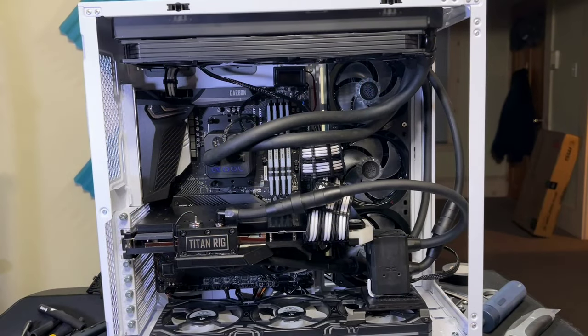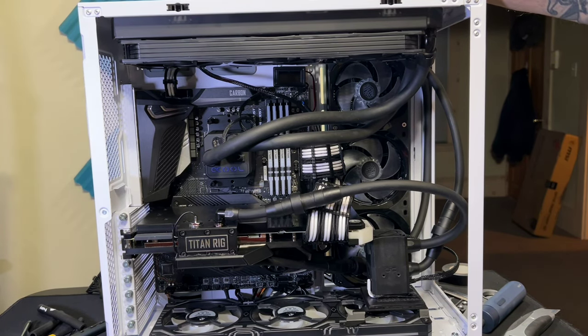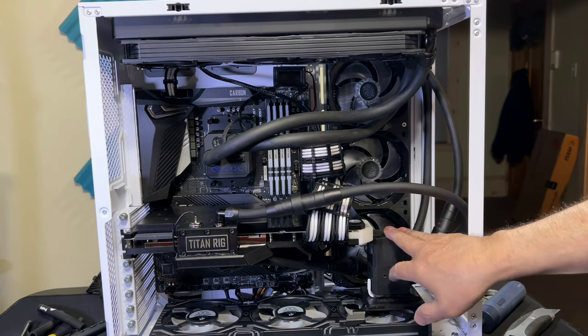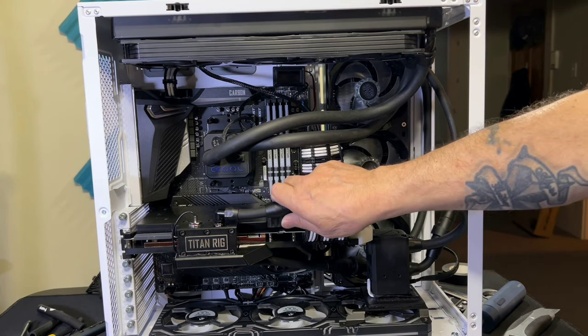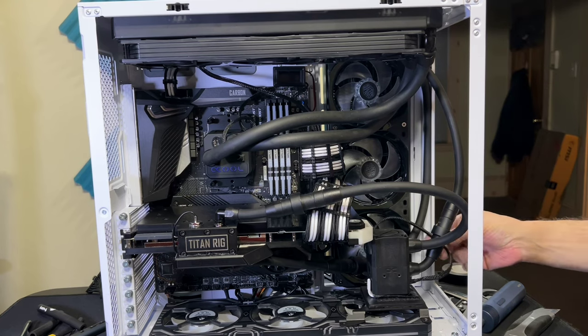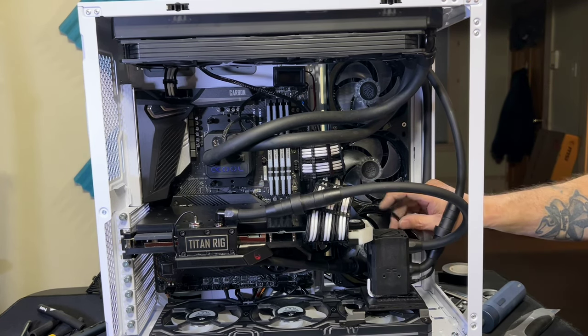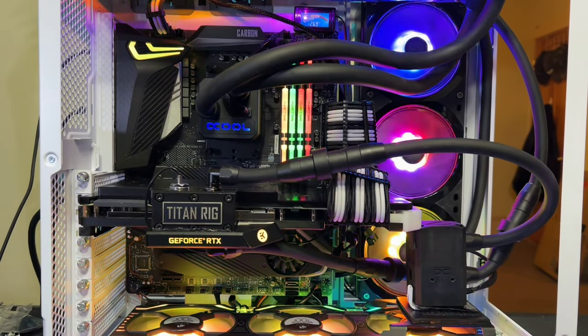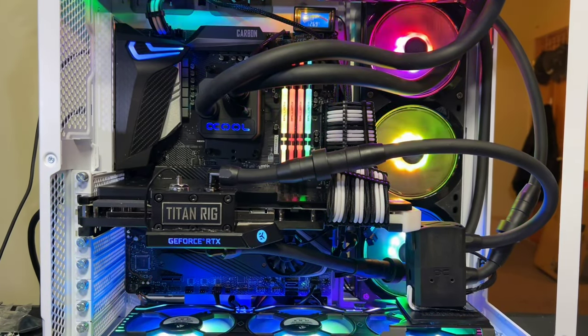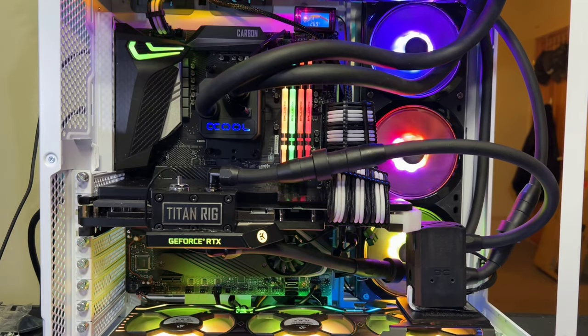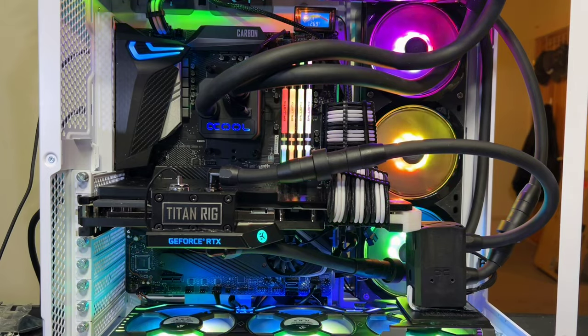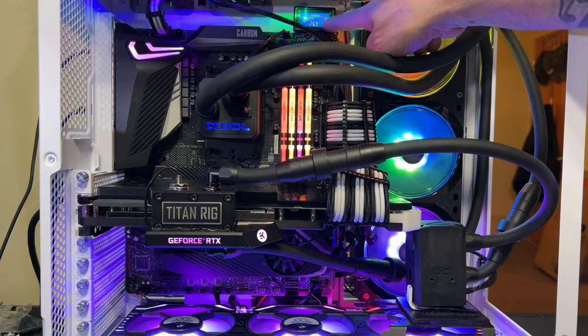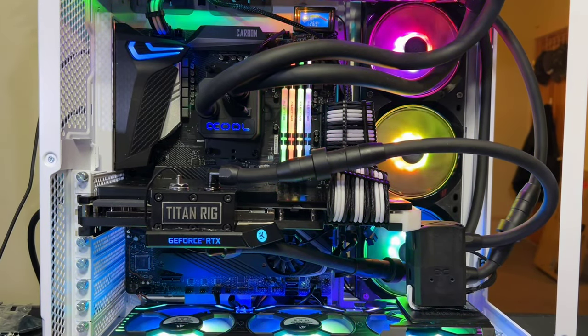For the most part, everything's pretty much done. The pump's in, all the air's bled out of it, all the quick release valves are in. I'd have to say another mission complete and it's been running for about 20 minutes. We're at 26.9 degrees. I have to say that's pretty damn cool.